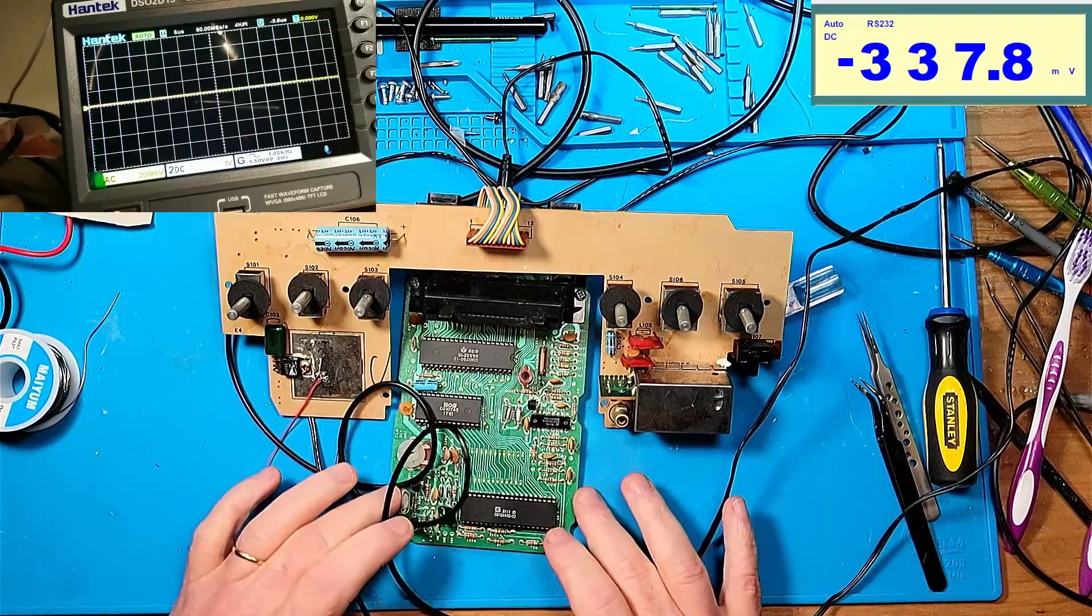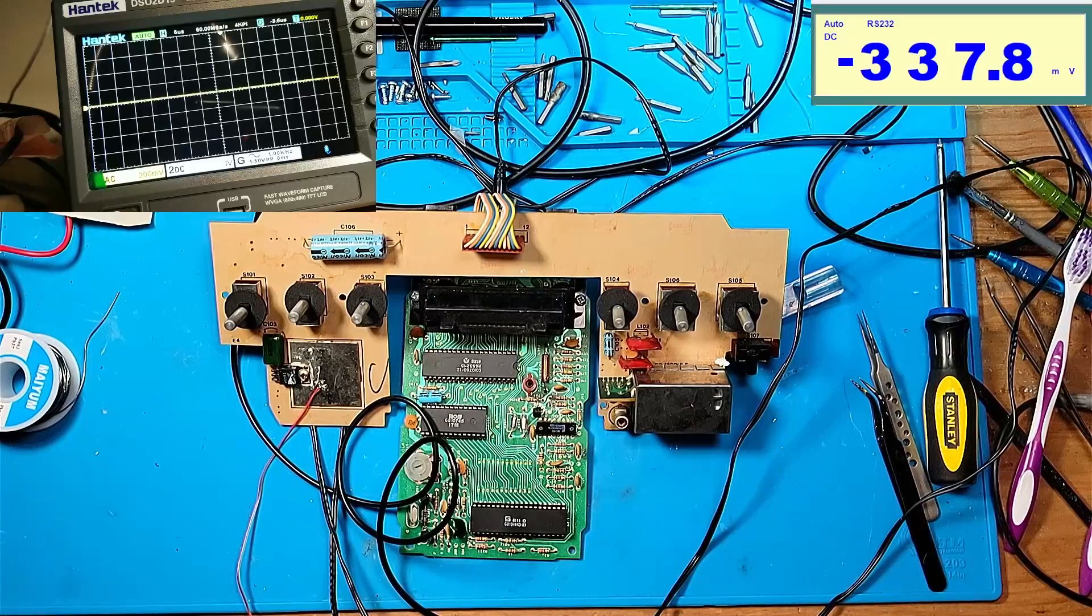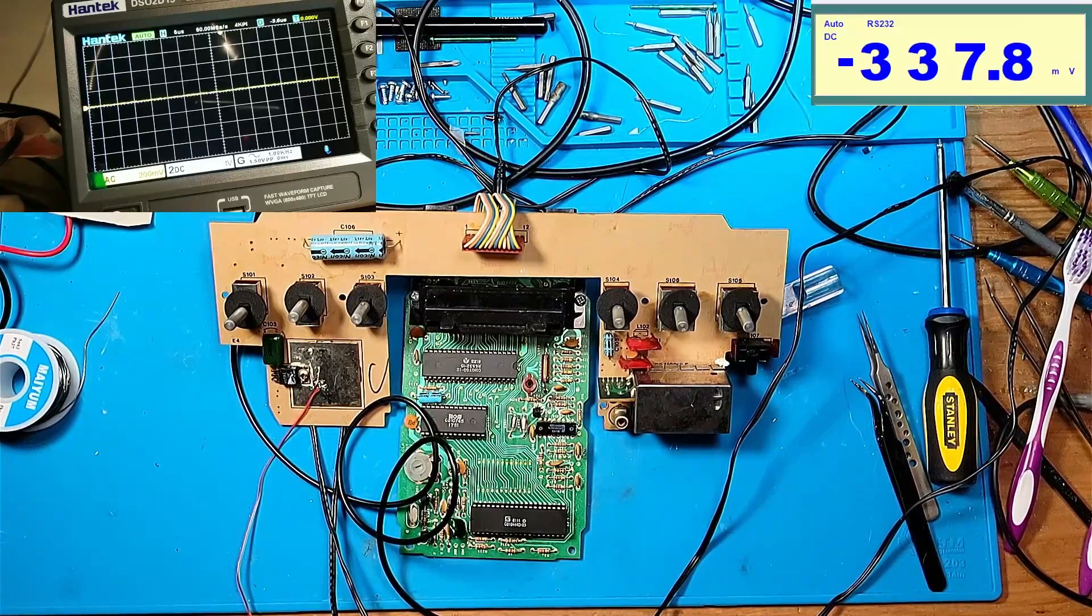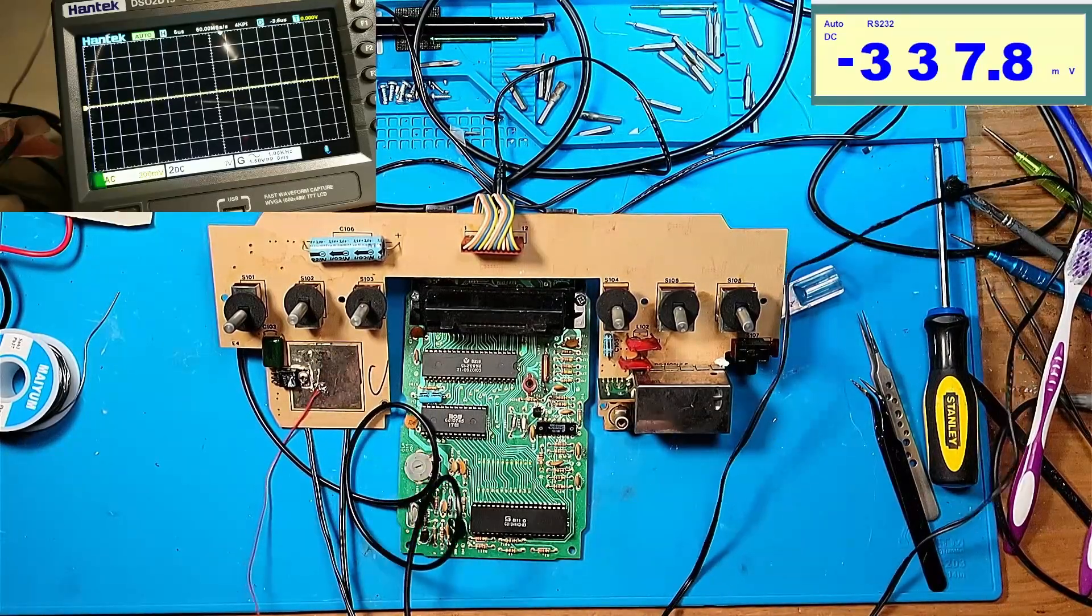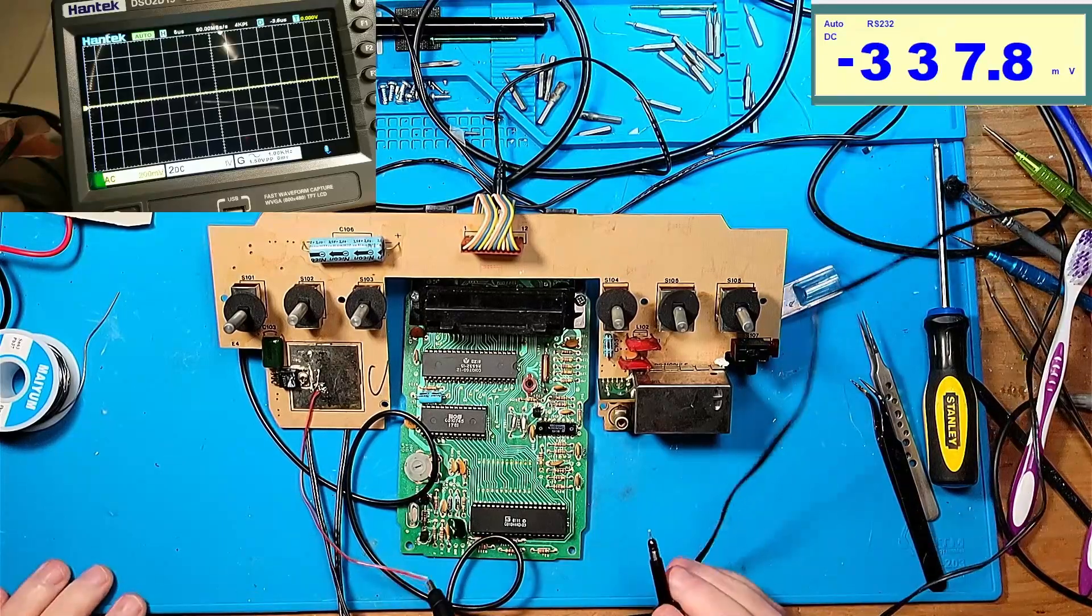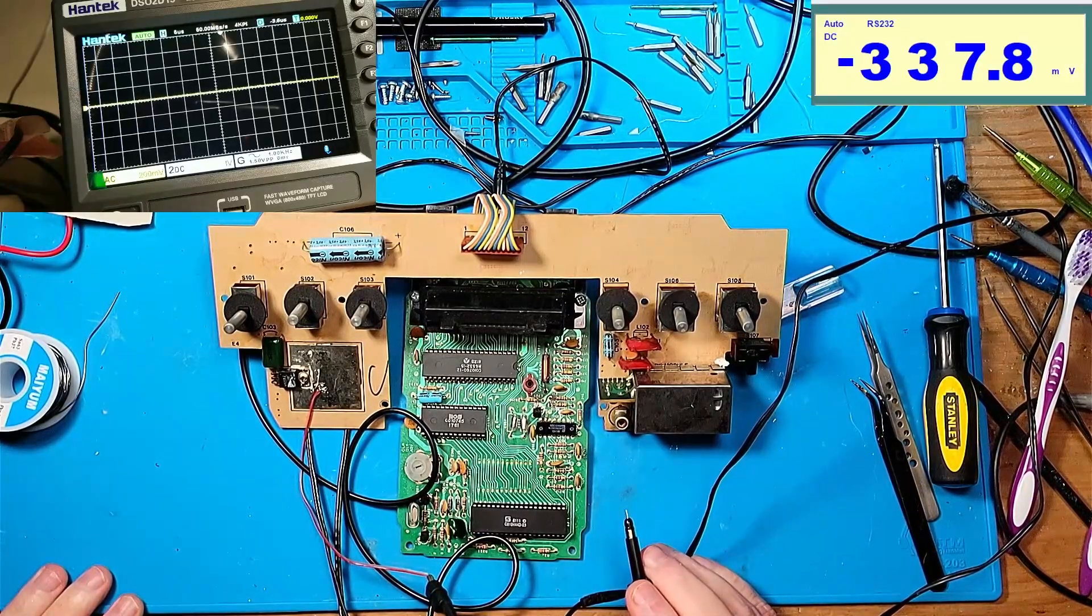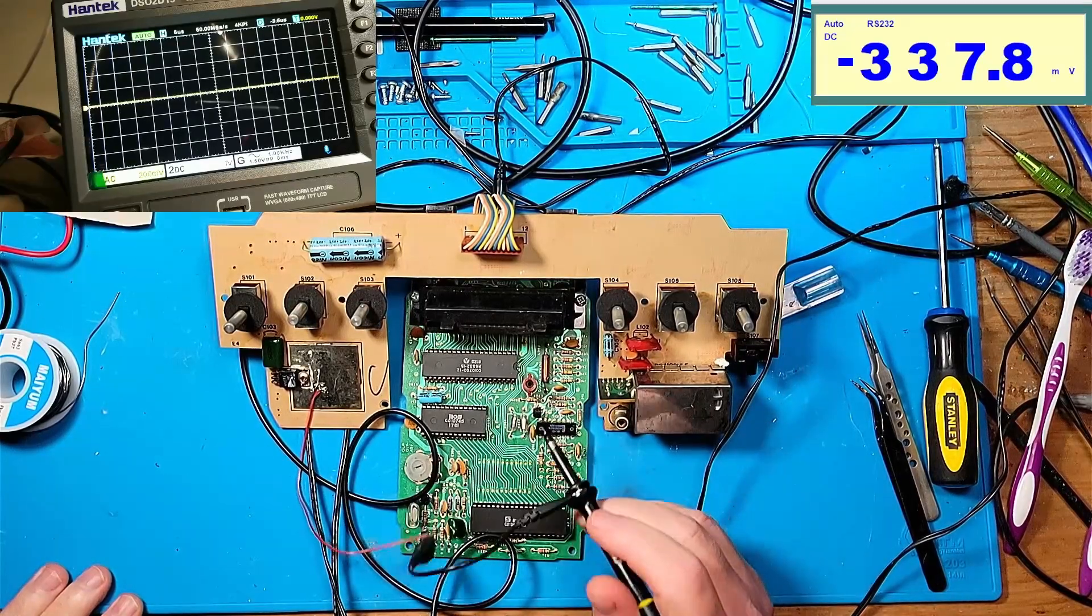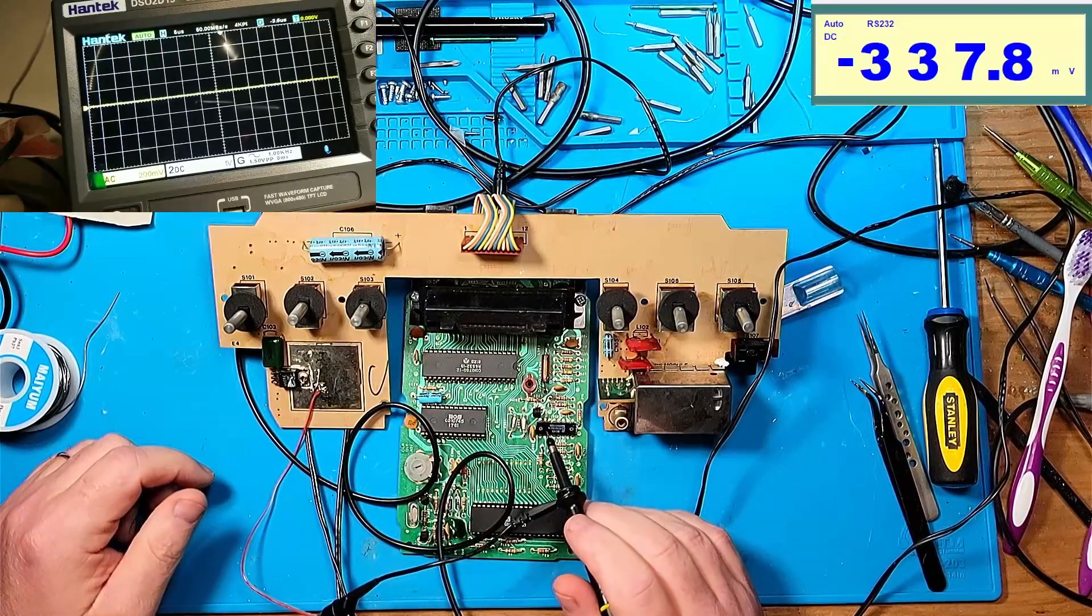Before I button this thing back up and begin to figure out the composite side, I wanted to go through Q202 because I don't understand the audio circuit. In a lot of the composite mods you see online, people say to cut Q202.